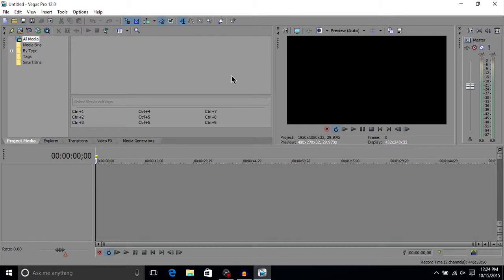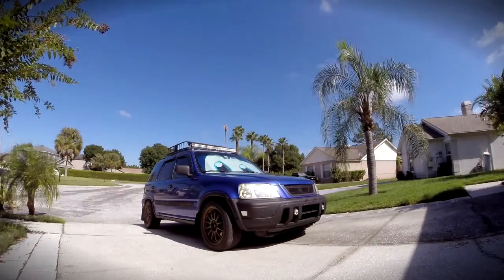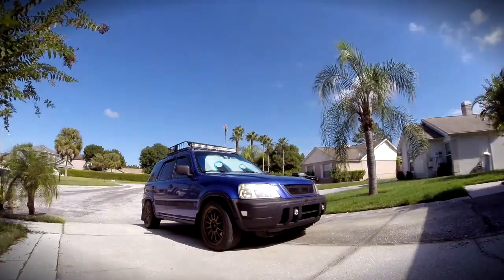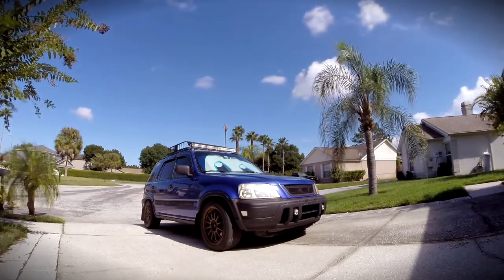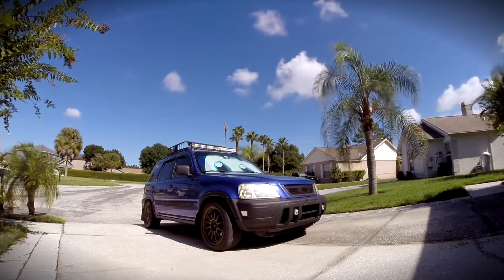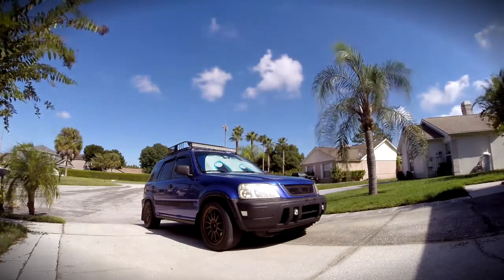Hey everybody, what's up, this is Zach from Rocket Zero, and in this video we're going to be going over how to make a time-lapse using a video recording. If you're not familiar, this is Sony Vegas Pro 12.